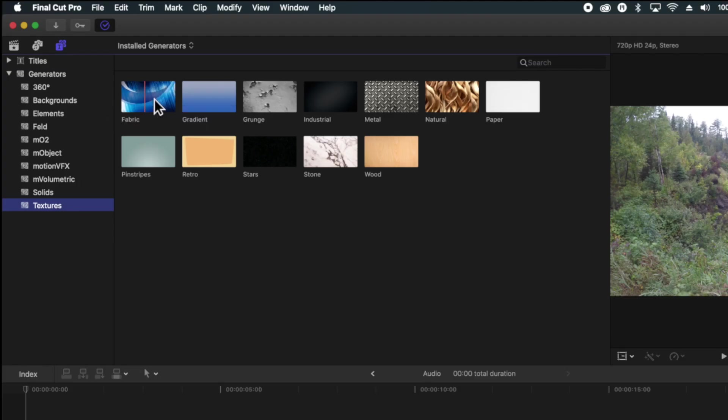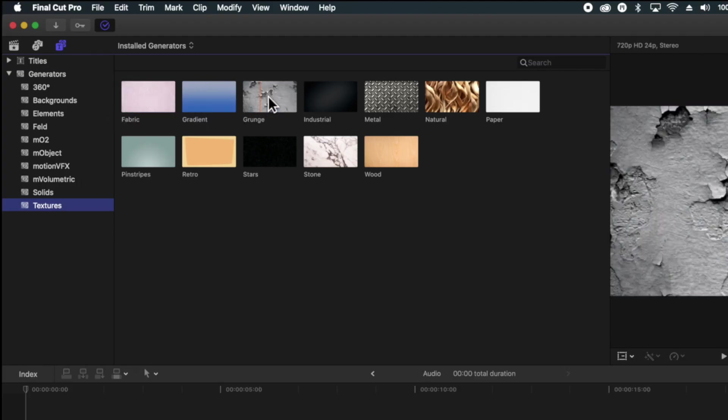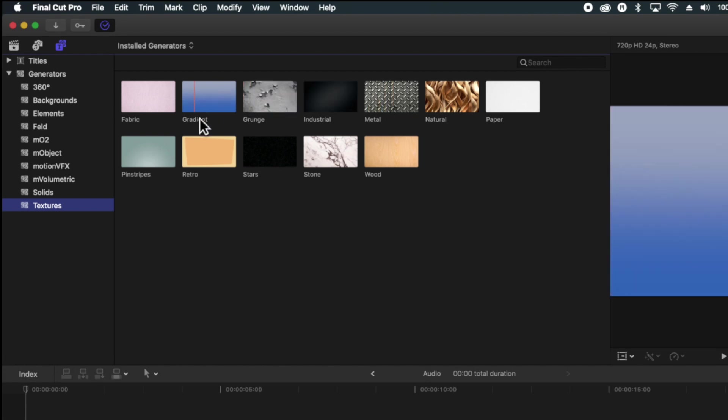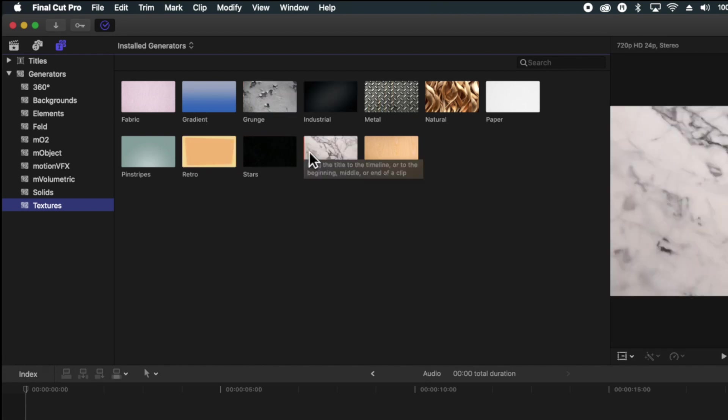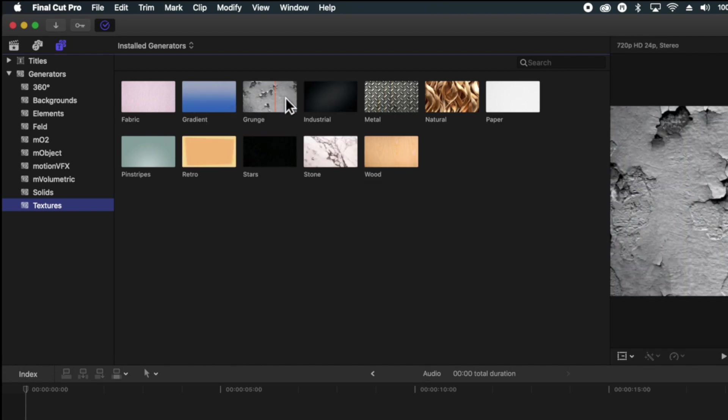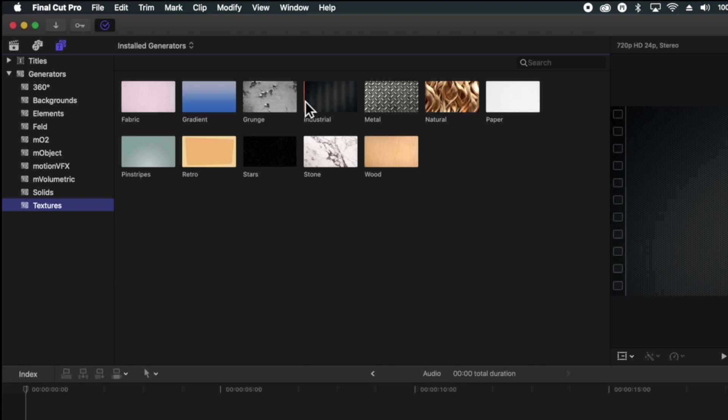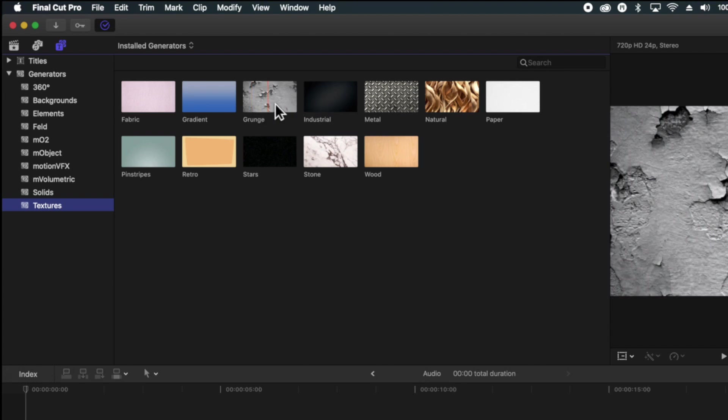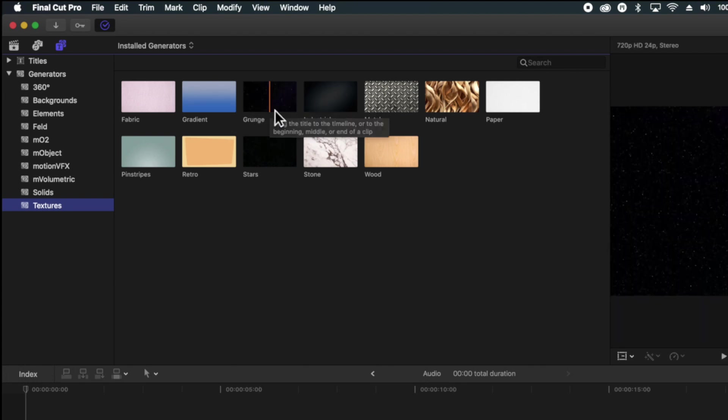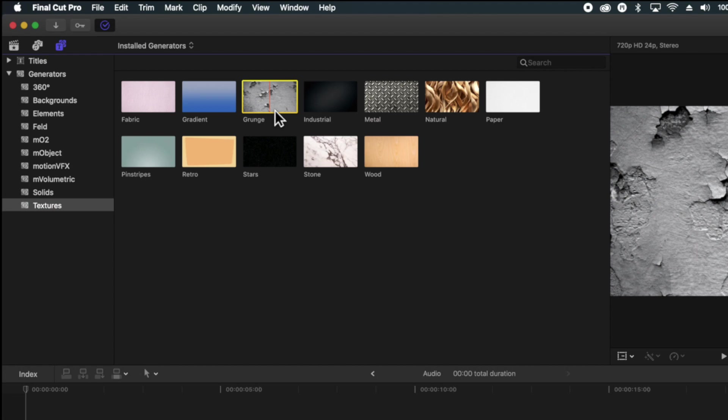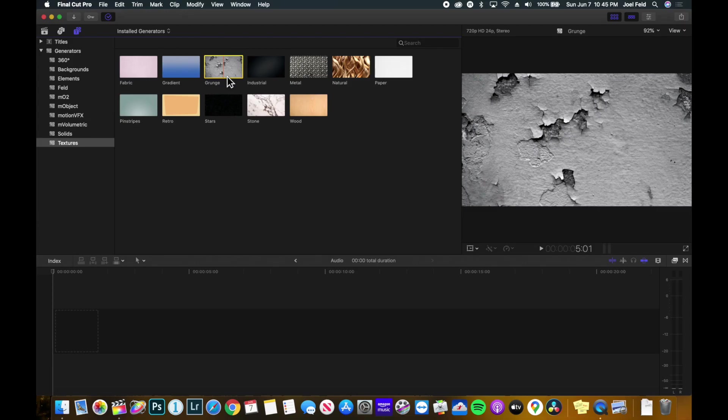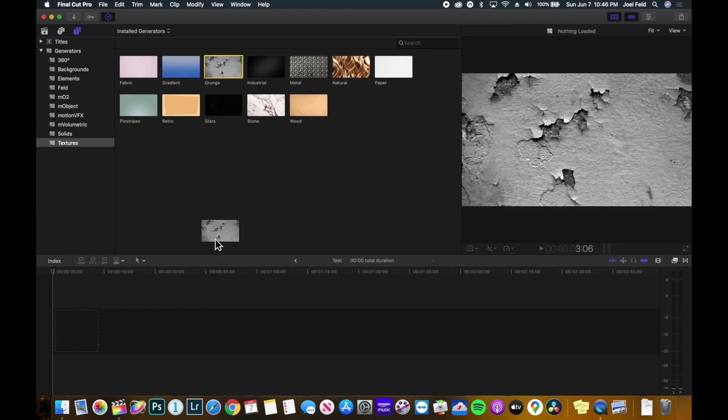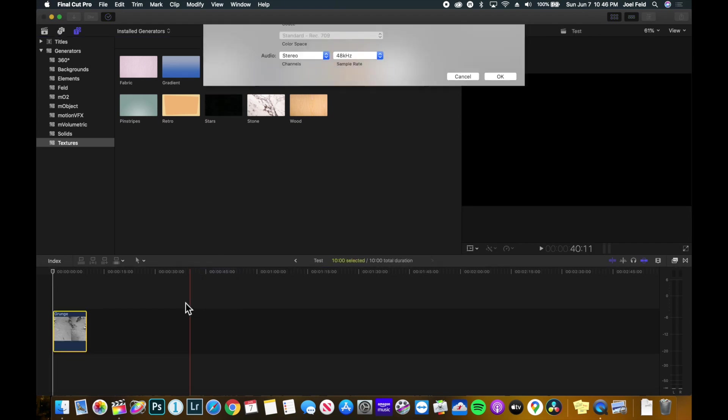Most of the time people will just look at the thumbnails here and glaze over them and maybe not really see the full potential of these generators. But the key is there's actually so many more options that live within these generators here. Let's take this grunge for example. If I drag this down, I'll create a new project. This here is just a static image.